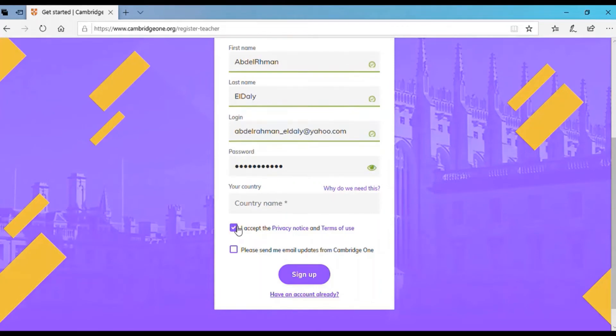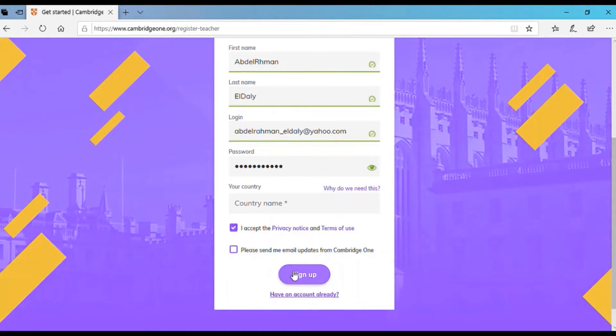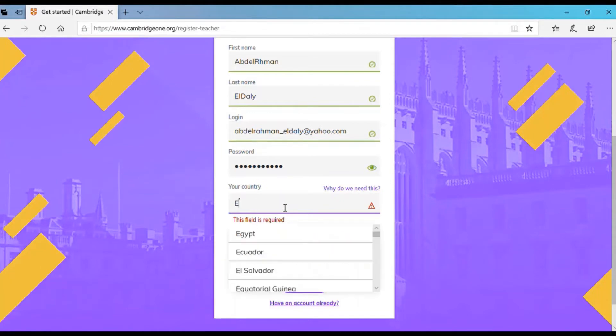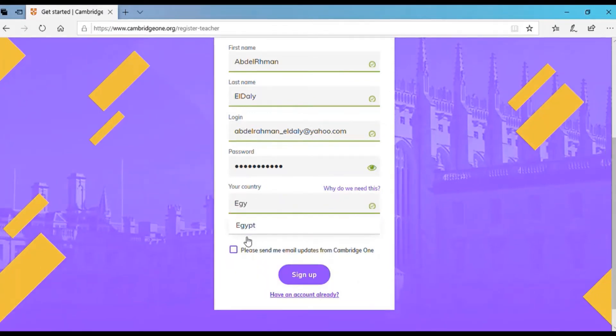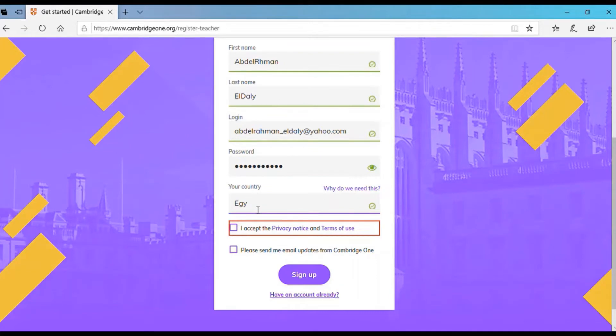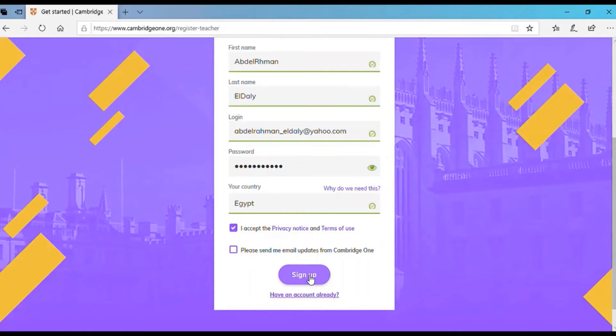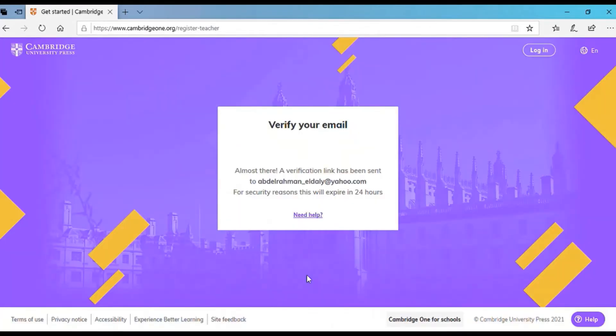Please don't forget to accept terms and conditions. And if you would like to click the check button for notifications. I forgot to enter the country. So the country is Egypt in my case. Accept terms and conditions and sign up.